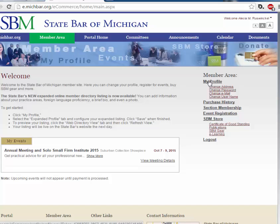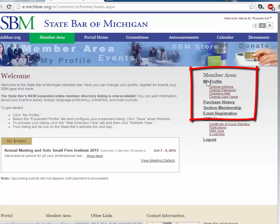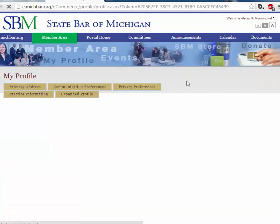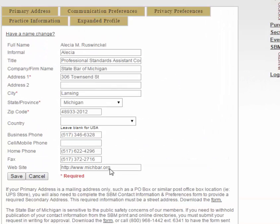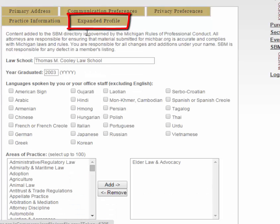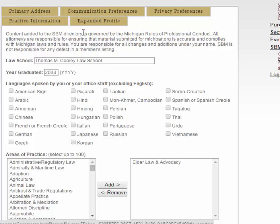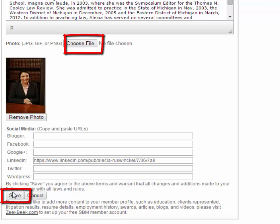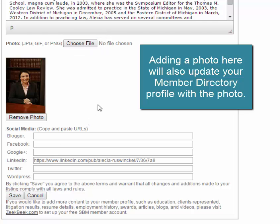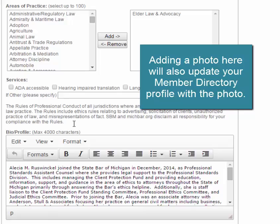This brings you into the member area where you can update your profile. On the right-hand side, under member area, select my profile. Here it has all of your current contact information. Under expanded profile, it has your law school, year of graduation, and all the way down at the bottom, it has your photo. You can choose file and select a file from your personal computer, and at the bottom, select save. Please be advised that this also updates your profile and your photo in the State Bar of Michigan's directory.